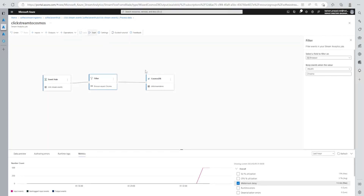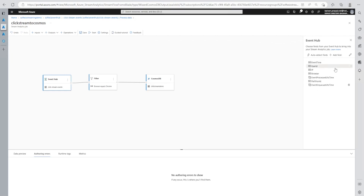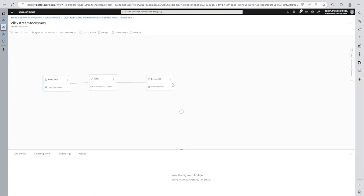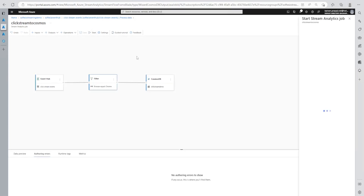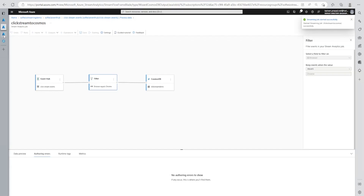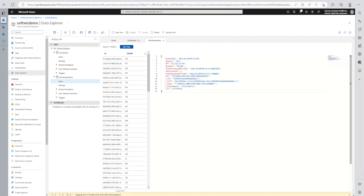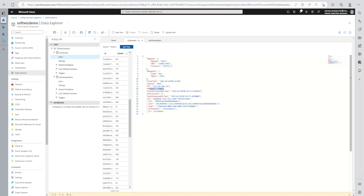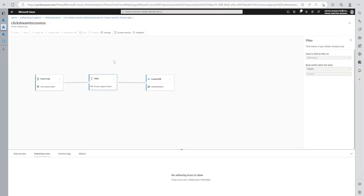So this is one filter we have put right now - we are filtering based on the stream, browser equals Chrome. We can put multiple filters also if we want, but let's keep that one. I also wanted to remove the request response column. So this is column-wise - I do not want to put all the columns into Cosmos, only a subset, and also row-wise filtering. Let's save and start. Now the streaming job started successfully. Let's go to our Cosmos DB and refresh. Now we can see the filtered data is coming - only Chrome, and also only certain columns.